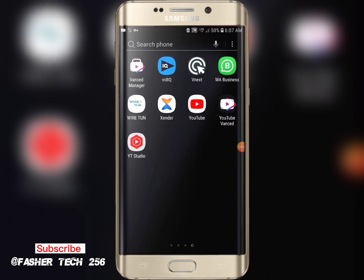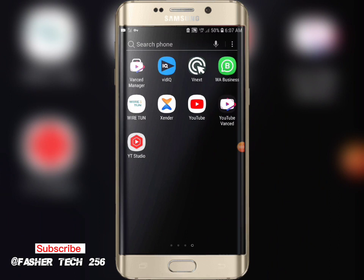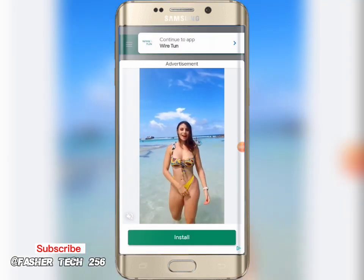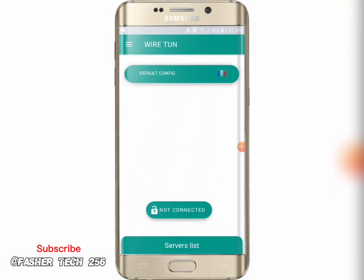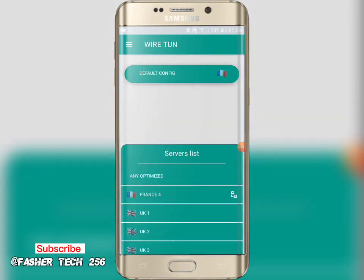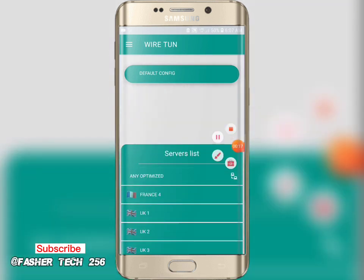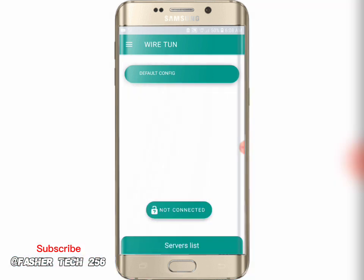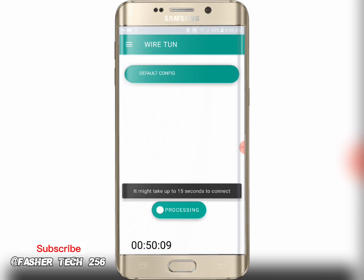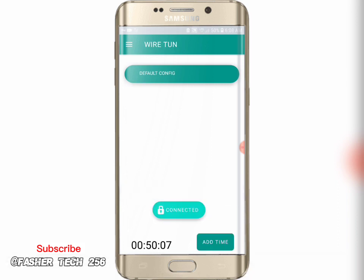Let's start by opening the app. As you can see I am connected, so let me first disconnect. Now set any server you want to connect to, or you can leave it on any optimized. After that, tap connect to connect. Wait for a few seconds — as you see it has connected.